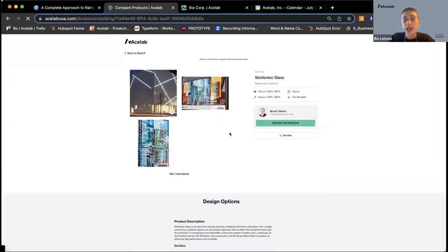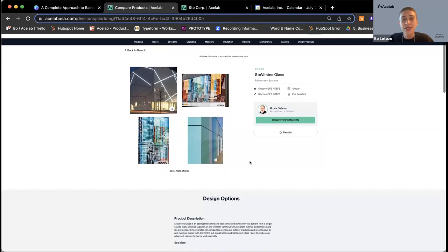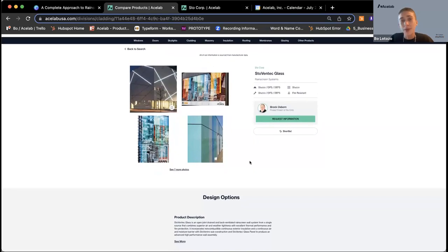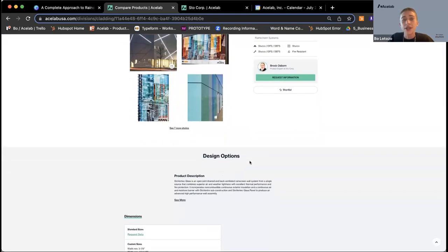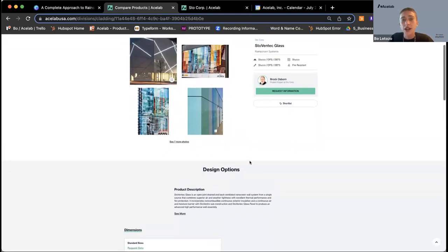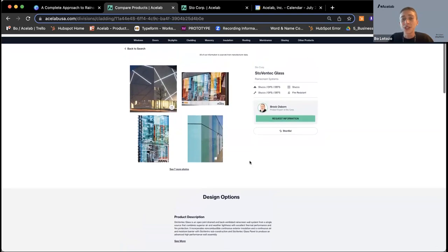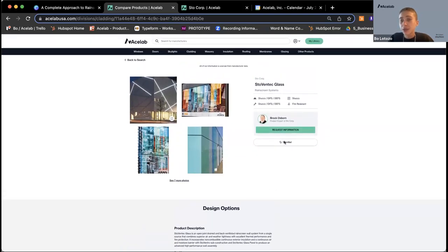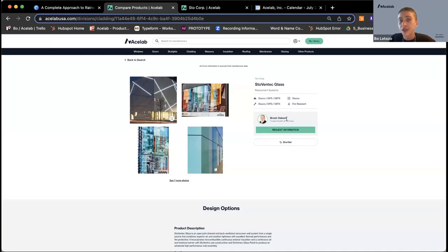One of the things I find great about jumping back and forth from different manufacturer sites on Ace Lab is that everything is formatted the same across product categories and across manufacturers. You can plug into products with a really easy workflow where you're not having to jump into multiple different formats. You can save these products right to your projects and to your account, and you can request information from the StoCorp team right from this page.